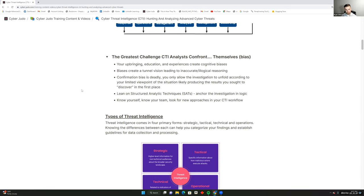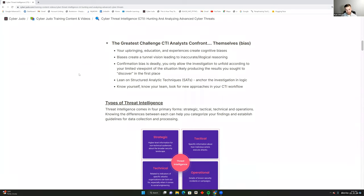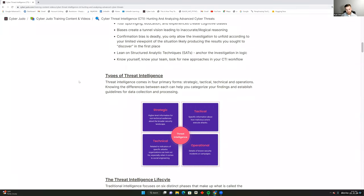For example, I may have an attribution theory pointing to one person, when in fact it's someone else entirely. These biases create tunnel vision — you become unwilling to accept anything that contradicts your theory or consider outside sources, leading to inaccurate and illogical reasoning. Confirmation bias is deadly when you're only producing results that you sought to discover in the first place, ultimately leading to misattribution and false intelligence.